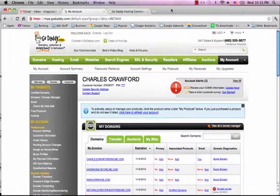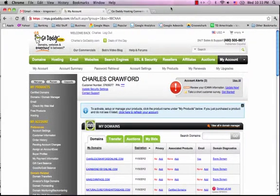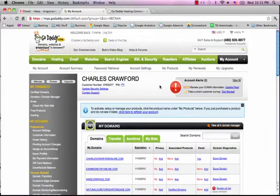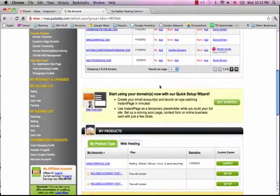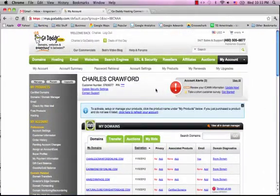Hello, Charles Crawford here. In this video I'm going to teach you how to install WordPress on your domain. I'm in GoDaddy right now, and as you can see, you basically have to have a domain already purchased and hosting.